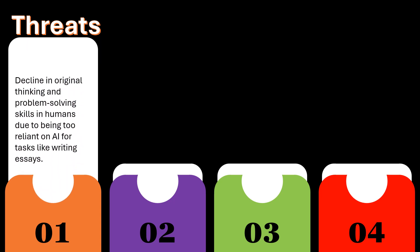Decline in original thinking and problem-solving skills in humans due to being too reliant on AI for tasks like writing essays.